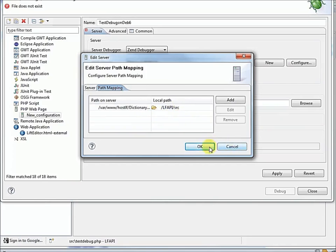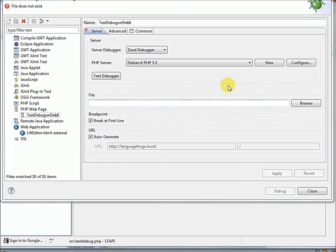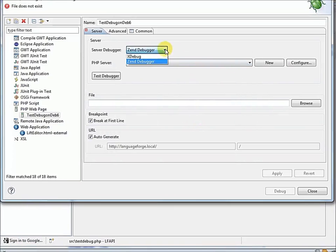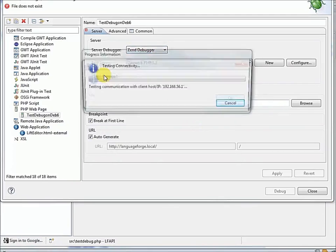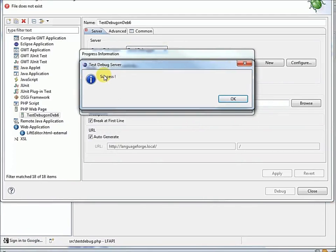We're using the Zen debugger, or Xdebug. And we can test the debugger. Success. Yes, it's just done a little round trip. It's gone out to the dummy.php file on the server. And it's pinged back to our server host here. And that round trip communication works fine. That's good.